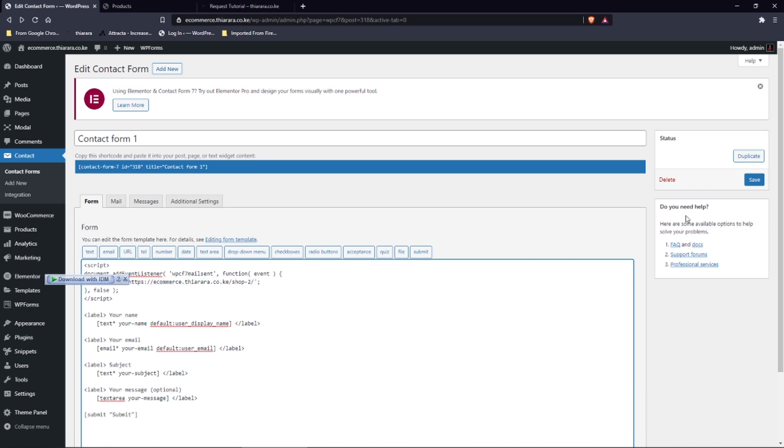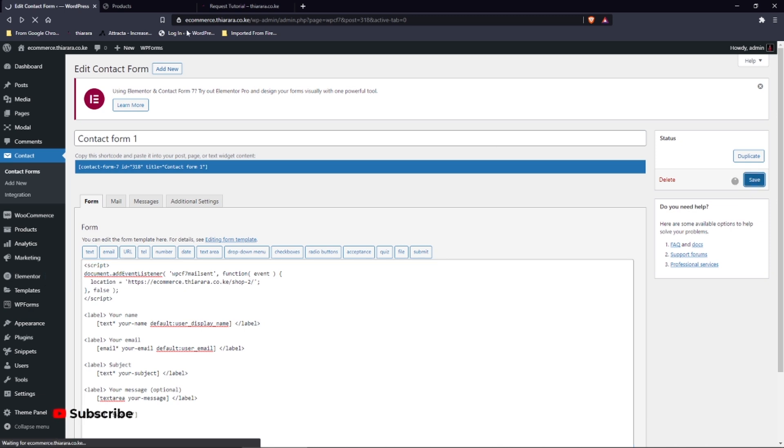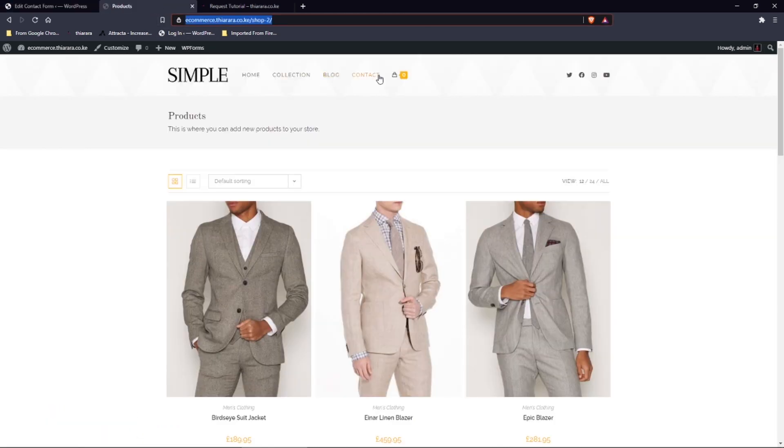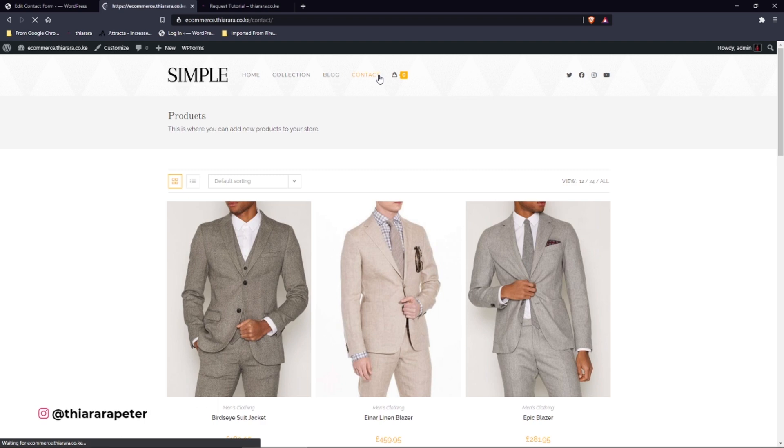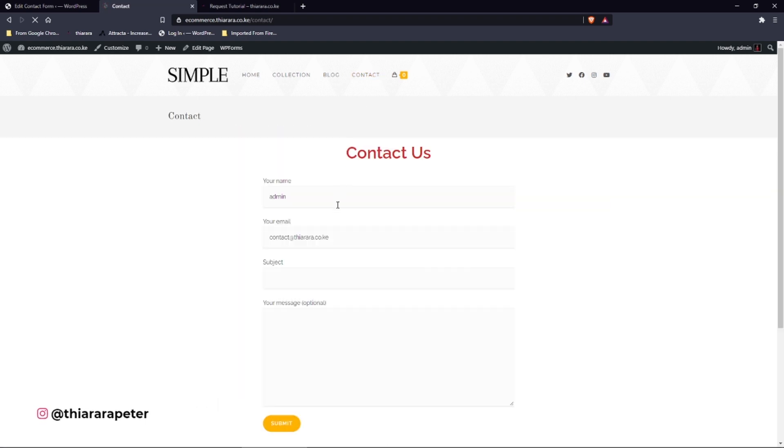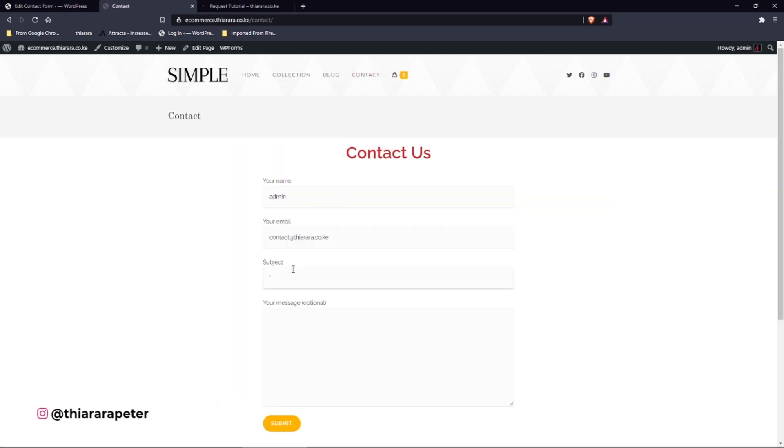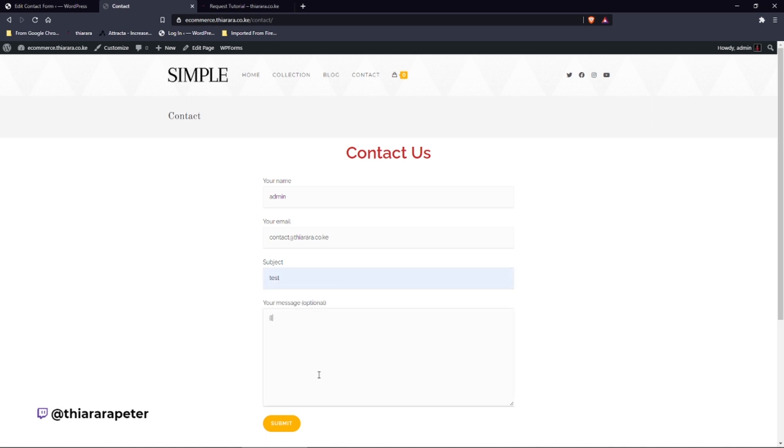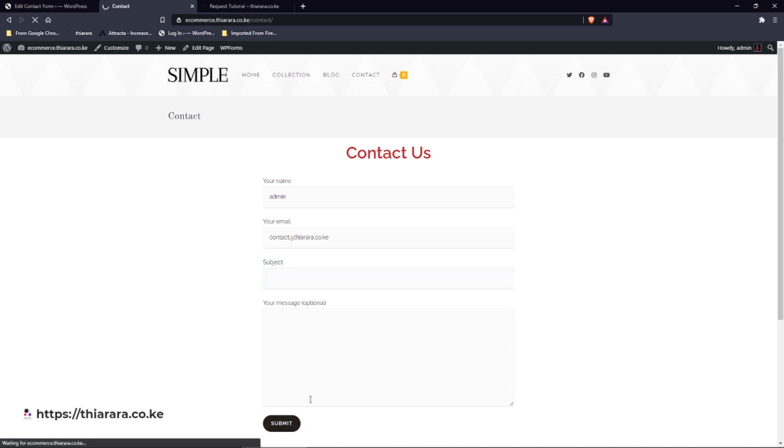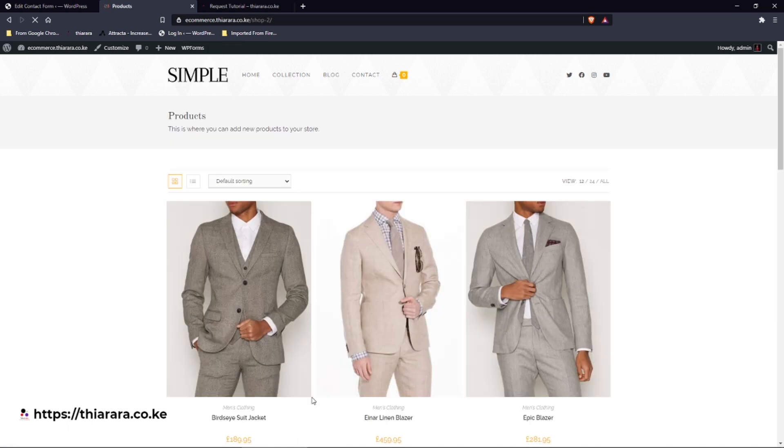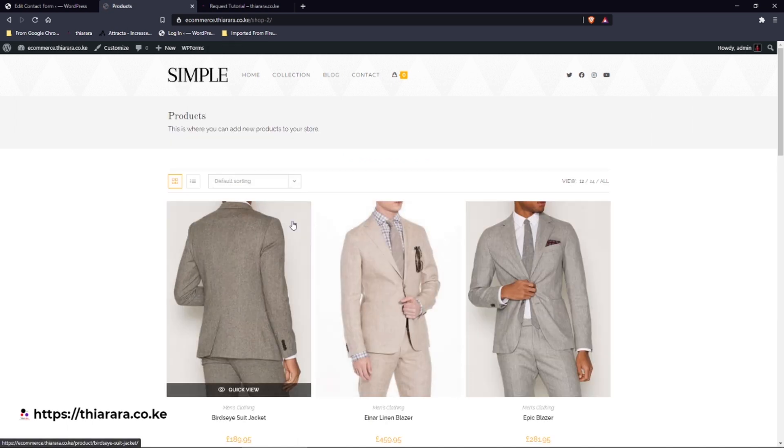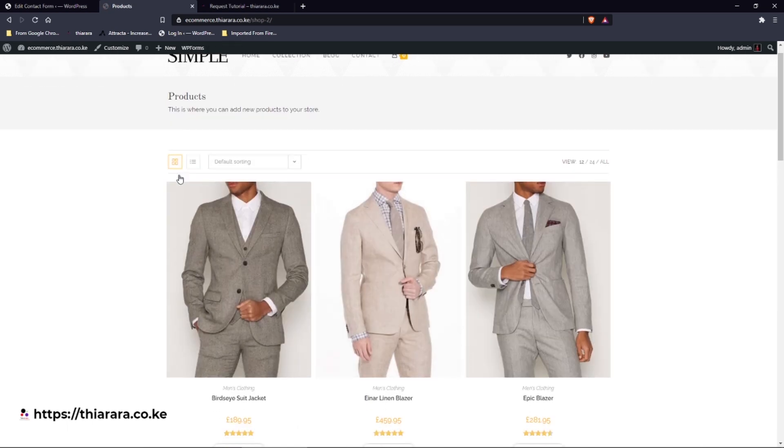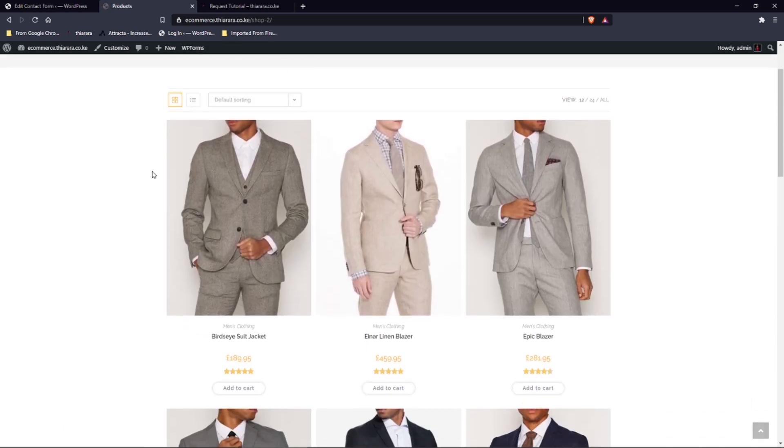And after that you need to save here. So you come and load your page and type the subject, type your message, and you just send it. It will just redirect you to that page you have just selected.